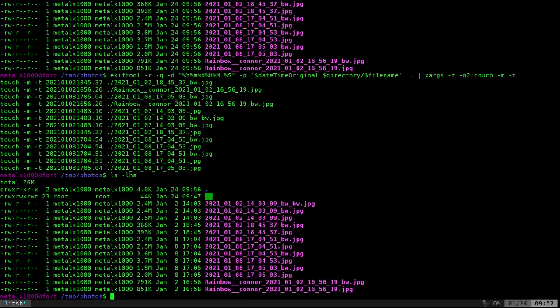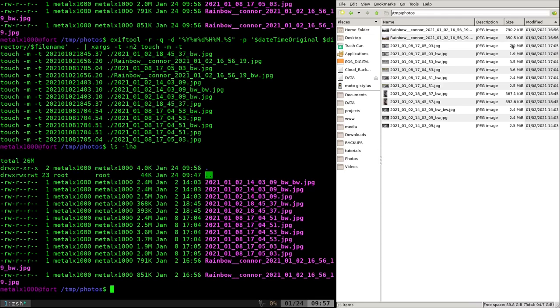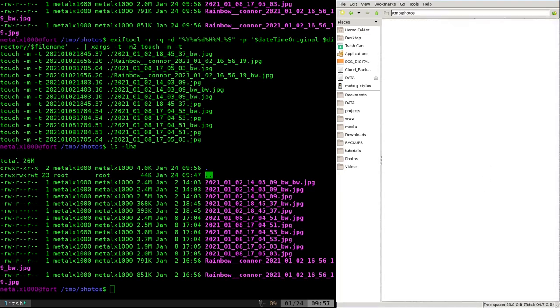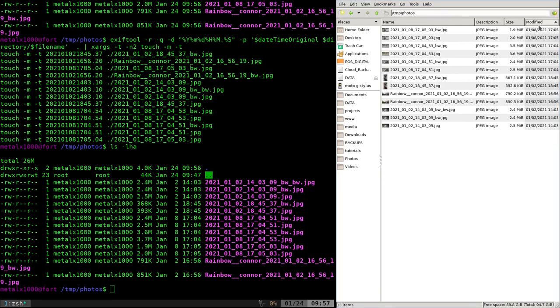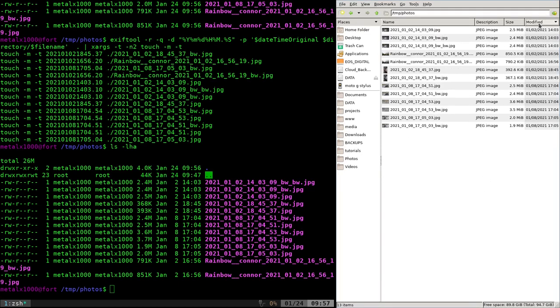I can run this and it will run through them all. And now if I list them all, you can see that they have the proper date stamps of January 2nd, January 8th, and the timestamps. And if I bring this back up, I can modify, sort it by modification date, and they're all listed. You can see the black and white ones, even though they were newly generated, they still had that timestamp of when the original image was taken.